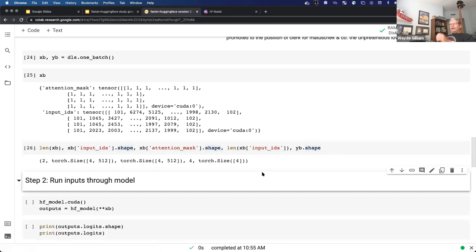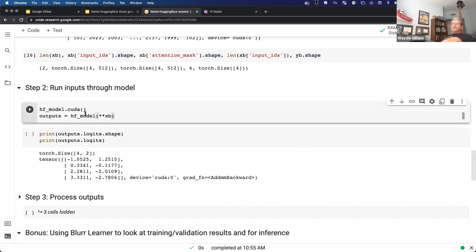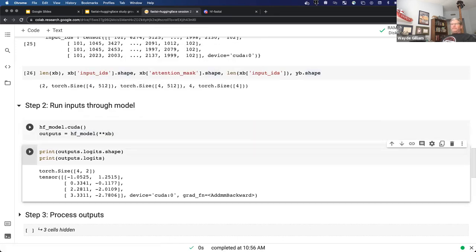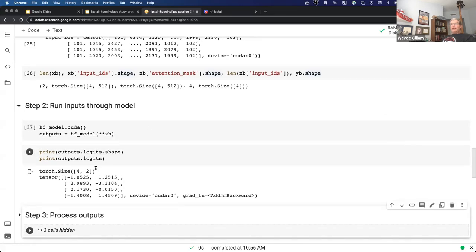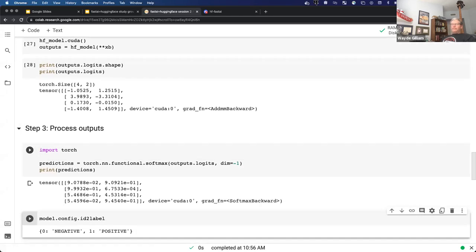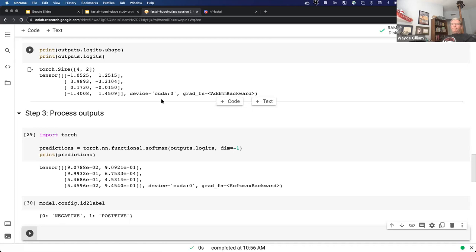Once we have that, just like we did in the example above, we can actually run those inputs right here through our Hugging Face model. Just like before, we can look at the shape of the logits, look at the actual logits, and go through the process of getting probabilities and then actually looking at the labels. So we can use a lot of the same code we saw from the raw Hugging Face library in conjunction with Blur or any of the other libraries we're going to be looking at next week.